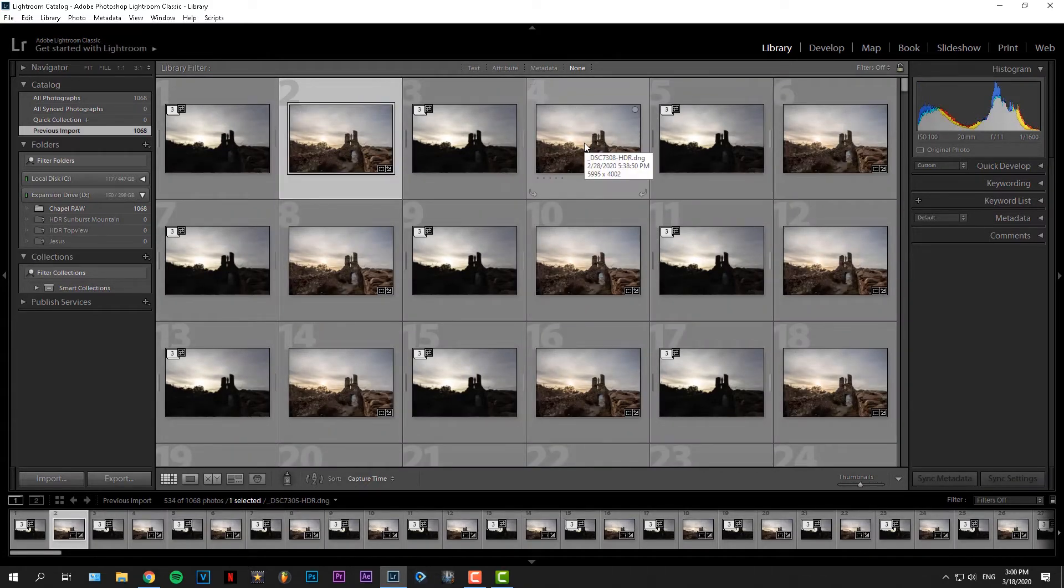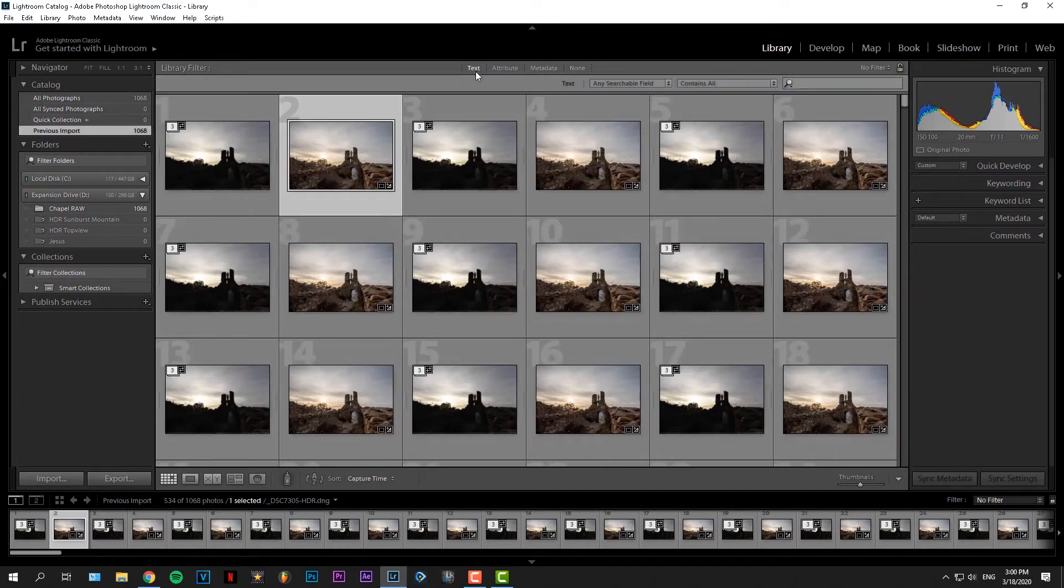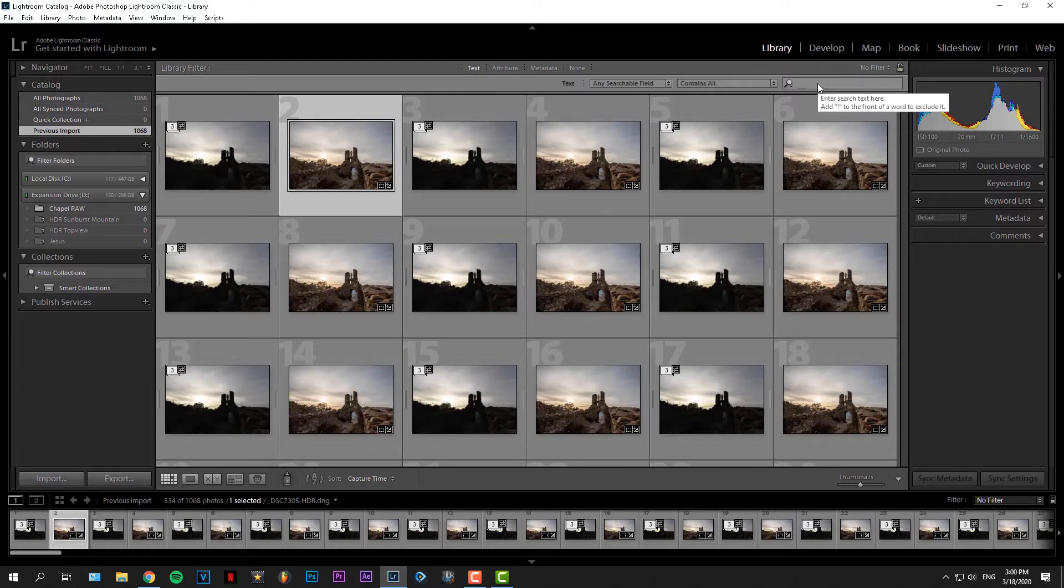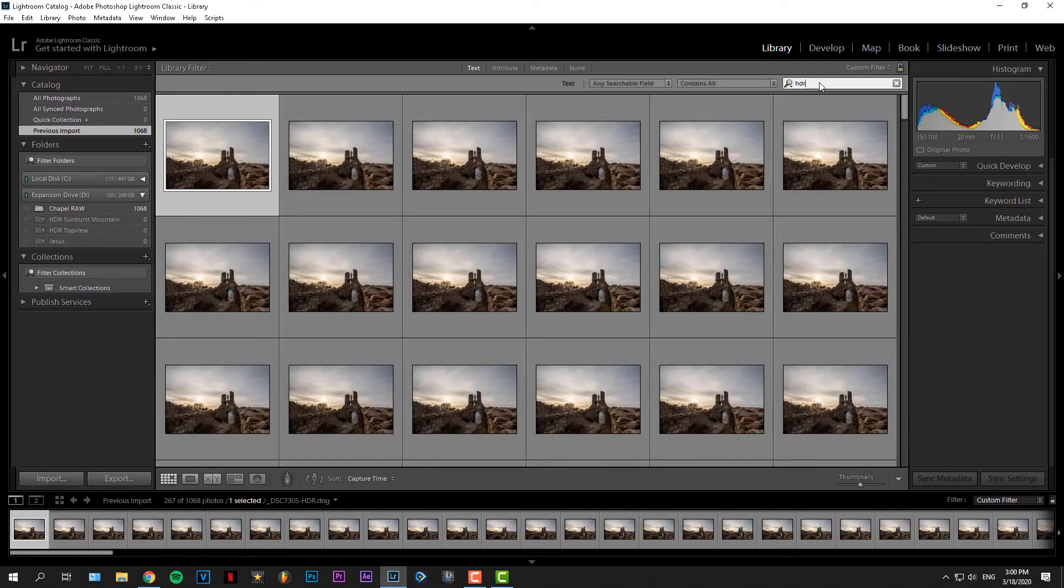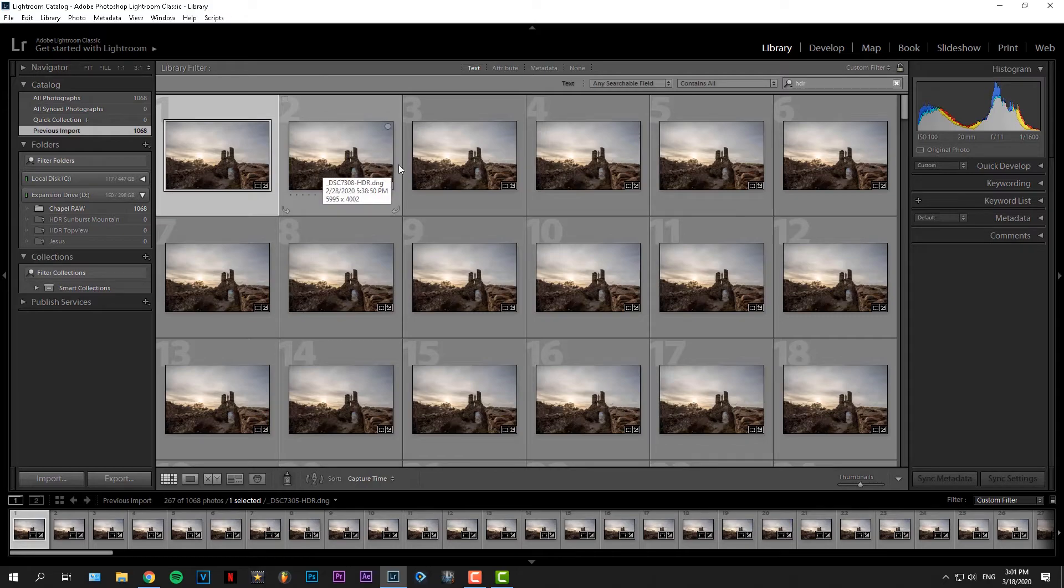Now that we have all our HDR images, you go to text and then go to the search bar and type in HDR. This will make only the HDR images come up, because that's what we're going to work with from now on.